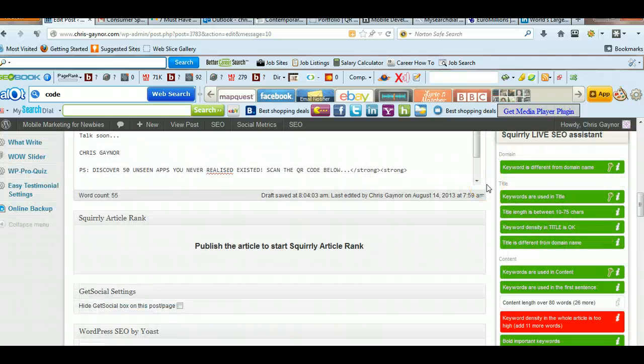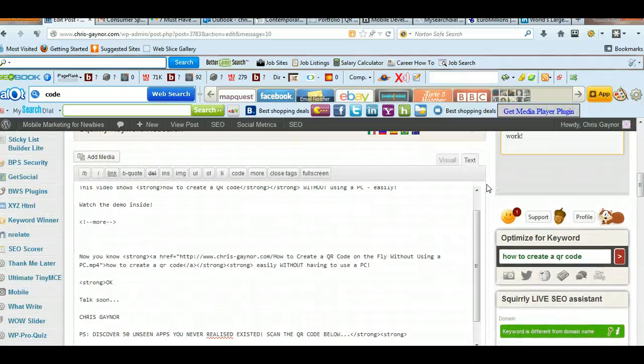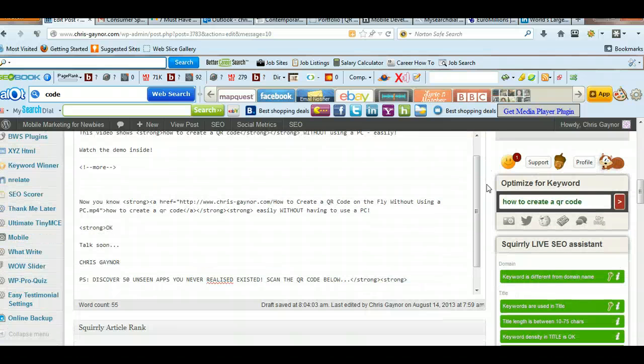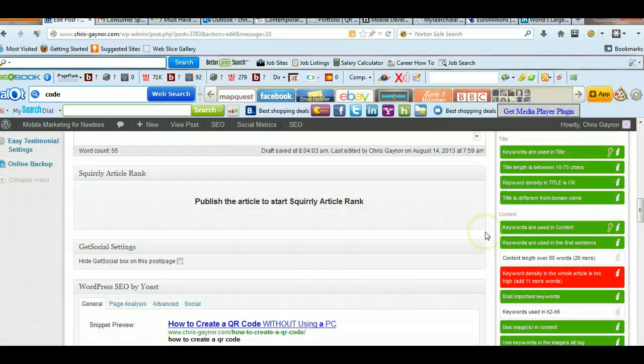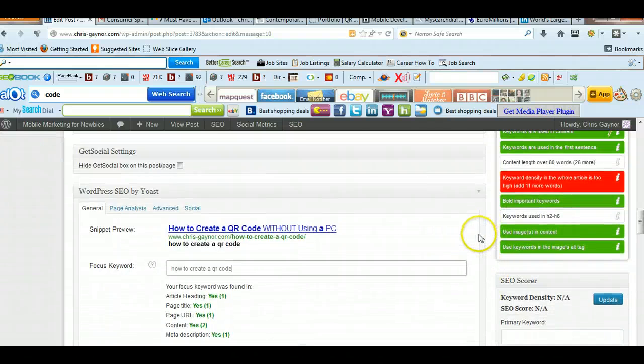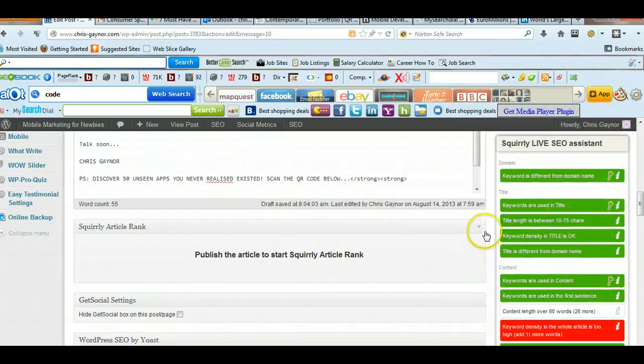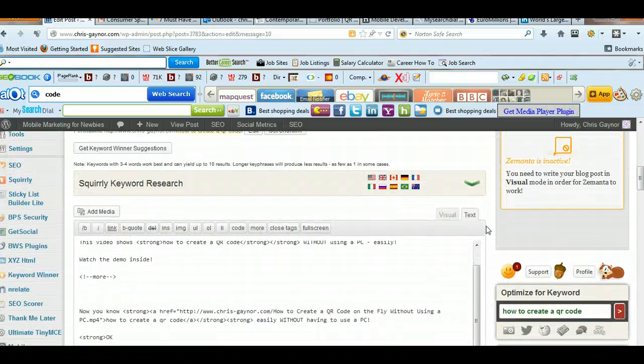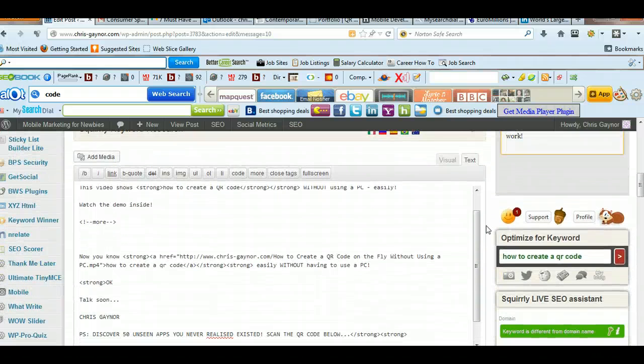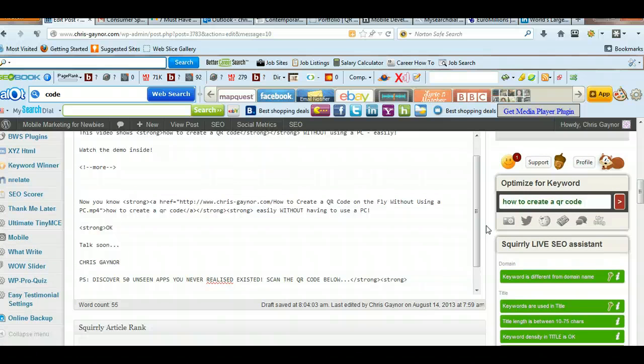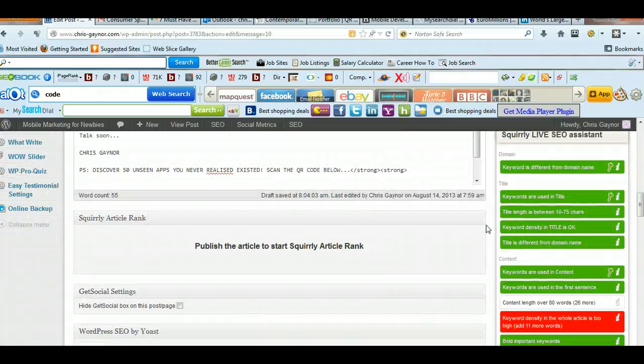As I say, there's loads and loads of SEO tools for WordPress that are free and paid, but these two, in my opinion, are the essential, really the only essential free tools you need for your WordPress blog.